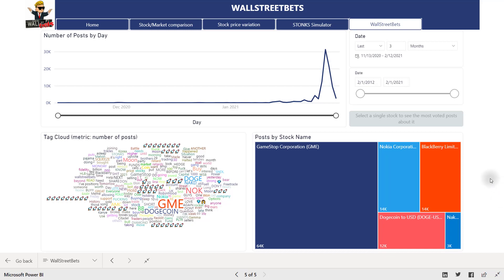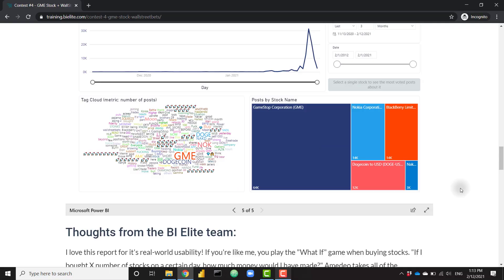Overall this is an amazing report. Check out the first couple of tabs that we skipped over and make sure you check out Amadeo's work — it's amazing.